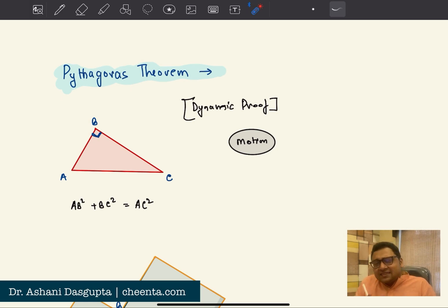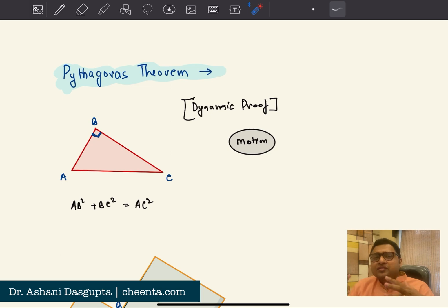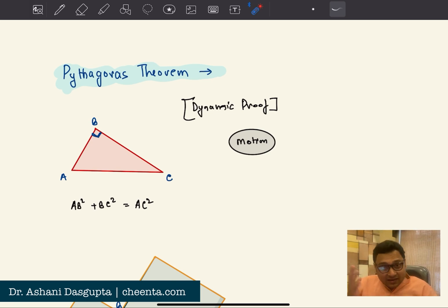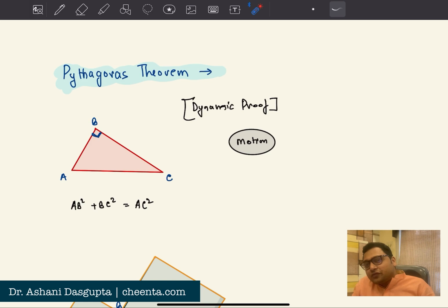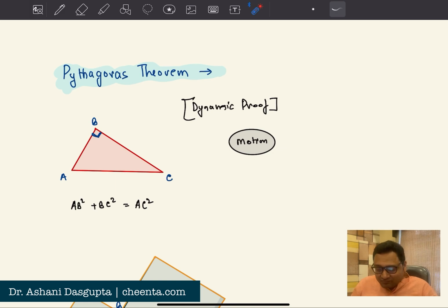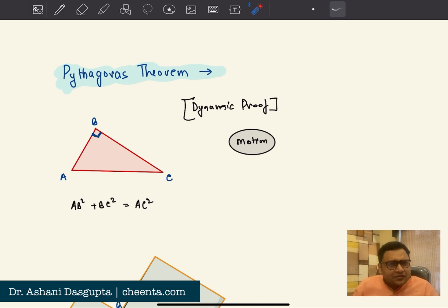The fun fact is that Pythagoras theorem has over 350 proofs. In fact, there is a book that collects all those proofs in one place. Maybe someday I'll talk about that book — each of those proofs are very interesting and they are learning opportunities in some sense.